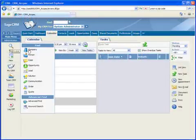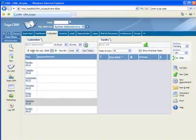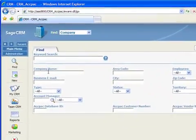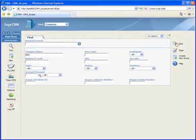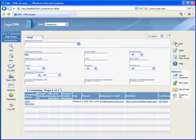We'll use the finder to locate A&W Services, a prospect that is about to make a purchase, so we need to promote them into our Sage ACCPAC accounting system.